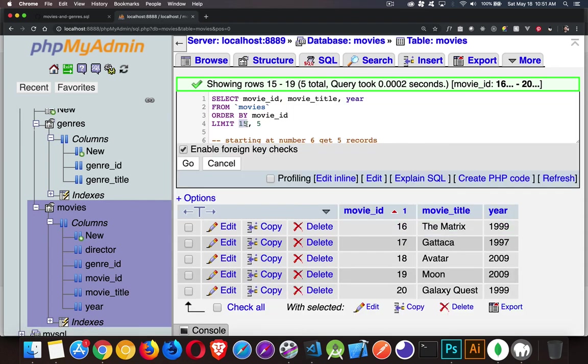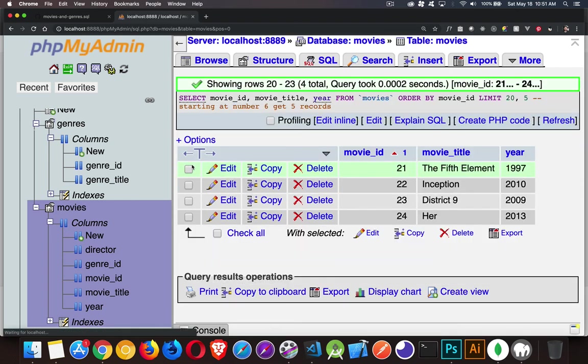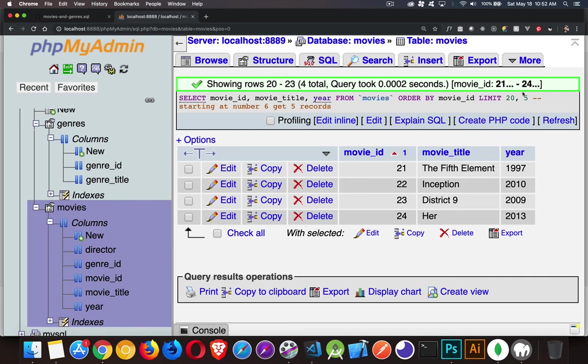After 20, get five. Now we only had 24. Remember this isn't going to cause an error though. This will work. It just gets up to five records. So starting after this number, get up to this many records as long as there's that many available.